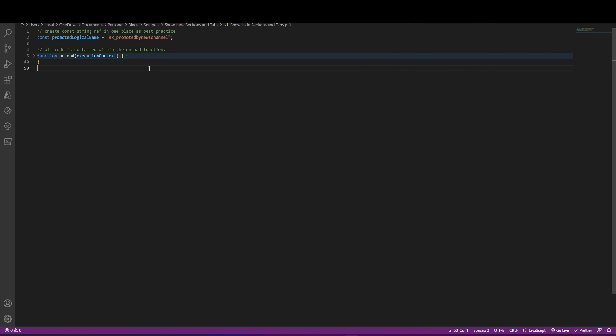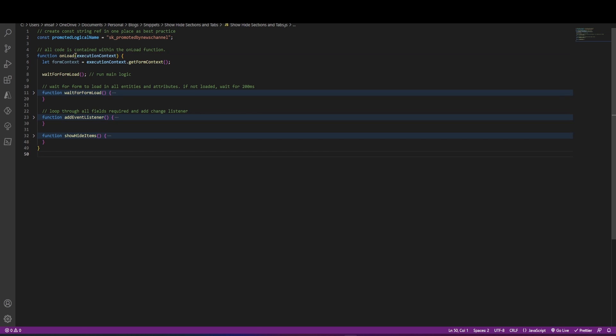In our code, the first thing we have is our logical name of the promoted field and then we have the function. So this is a function that's going to get called by the form itself and it's going to pass in the execution context. In this code, we're not using the execution context or the form context.